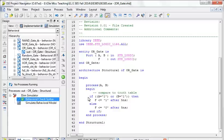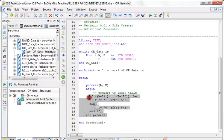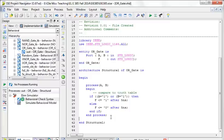Another tip: if you forget a semicolon and get a thousand errors, just find and fix the first one and they'll all disappear. Code incrementally — don't write everything and then wonder what's wrong. Write enough code to simulate, simulate it, verify it works, fix any issues, then proceed. This is in the category of things I wish someone had told me when I was learning VHDL.